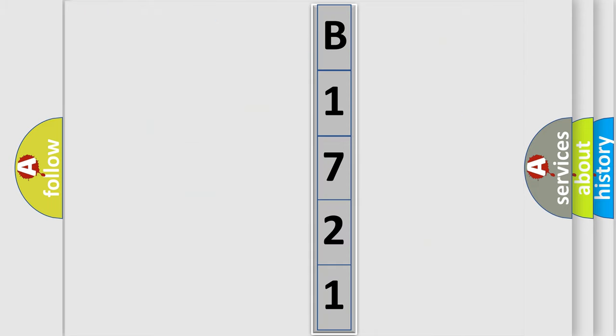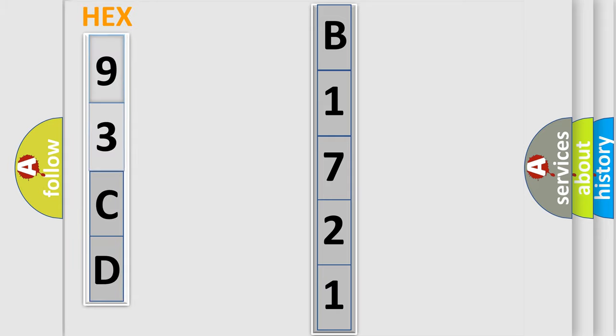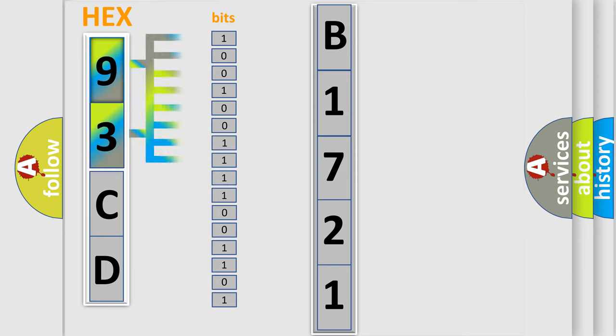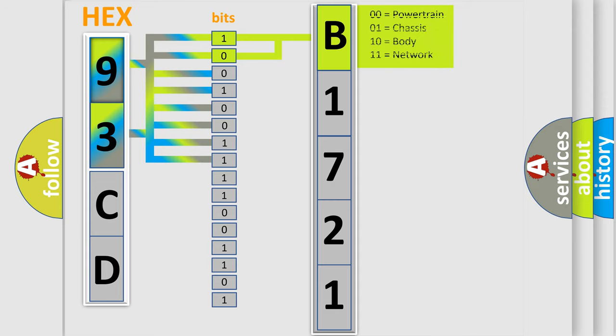So, what does the diagnostic trouble code B1721 interpret specifically for car manufacturers? The basic definition is F-CAN malfunction PCM SHAWD control unit.